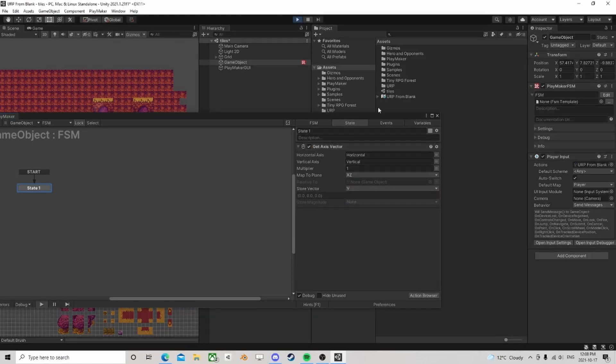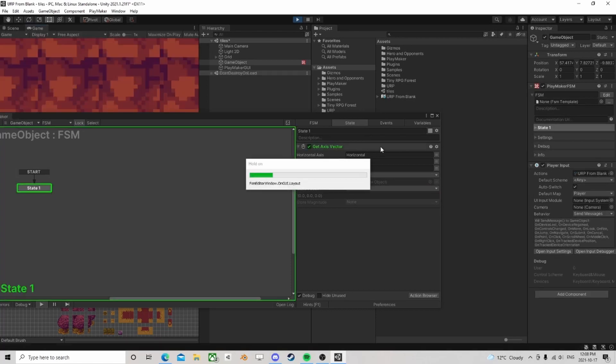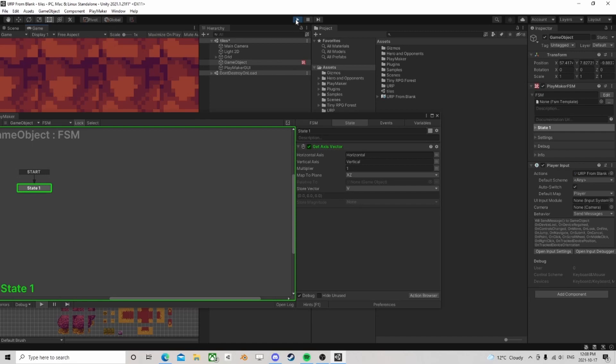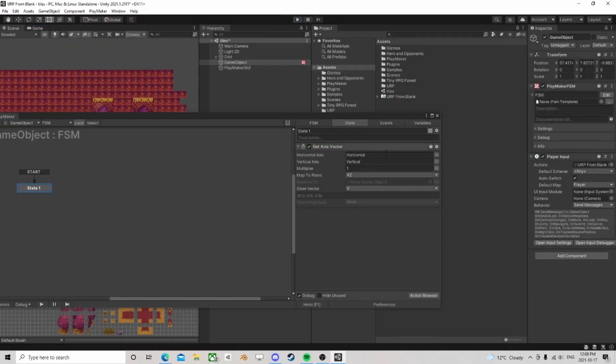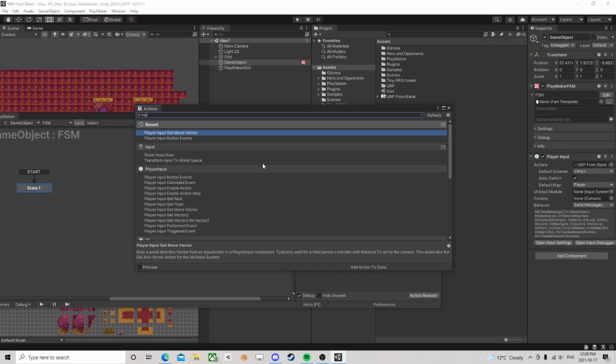I don't know if those will work. We can try them out. Oh yeah, there we have our vector. I might have just had to delete that action and replace it.